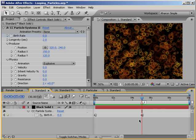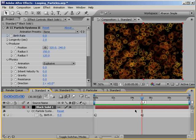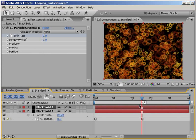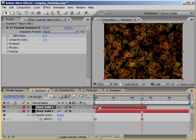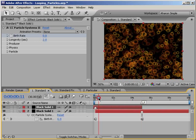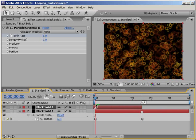Anyway, at the 5 second mark, frame number 5 seconds and 0 frames, I'm going to add a layer marker by selecting the layer and hitting the asterisk key on the number pad. Then I'll duplicate the layer by hitting Ctrl D or Command D on a Mac, and I'll slide the top layer back in time so that the layer marker for the top layer is on the first frame of our animation.